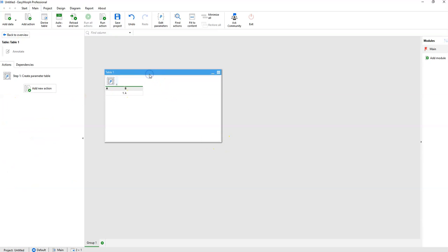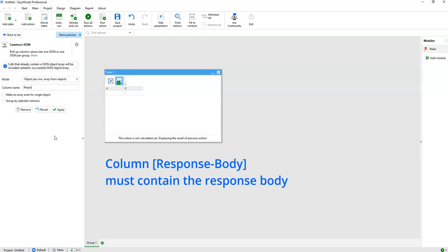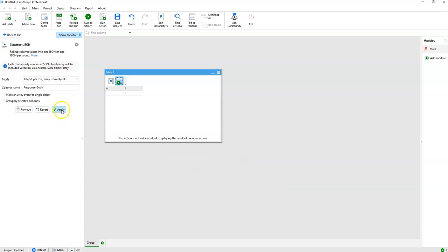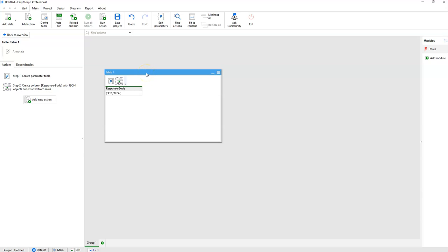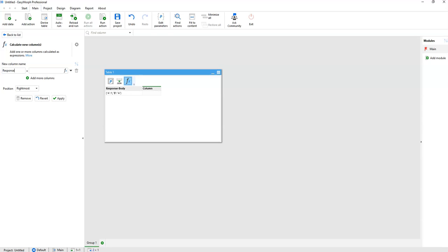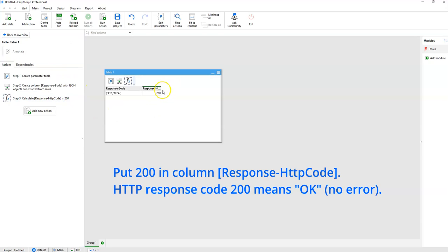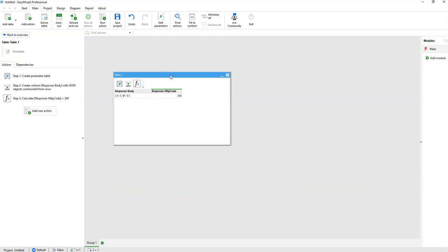Let's create a JSON from them, so I'll use the parameter table action. In the table I will also apply the construct JSON action. Notice that the column name must be named in a specific way — it must be called 'response body'. By giving it such a name, we will tell Easymore Server that this column contains the response body. I will also add one more column with the specific name 'response HTTP code' and it will be 200, which means OK — a successful response with no error.